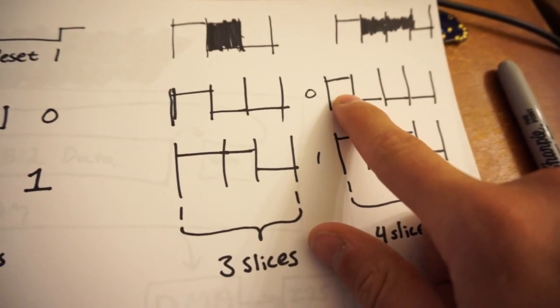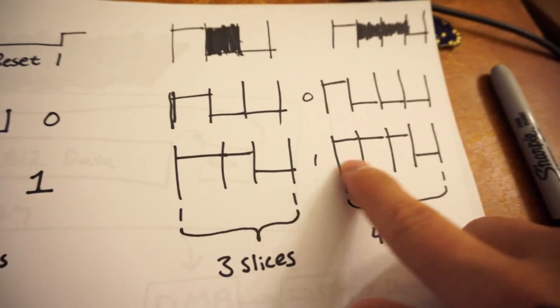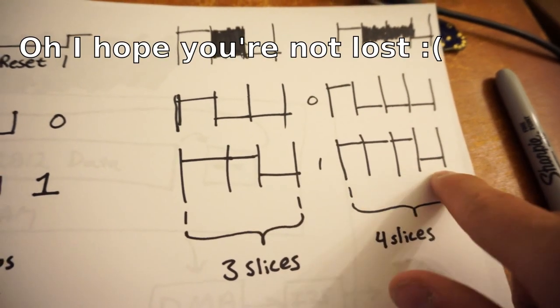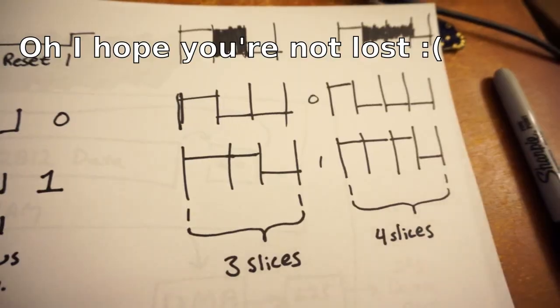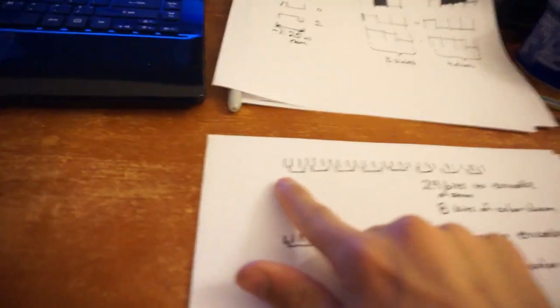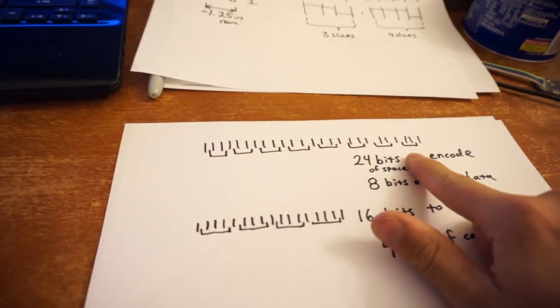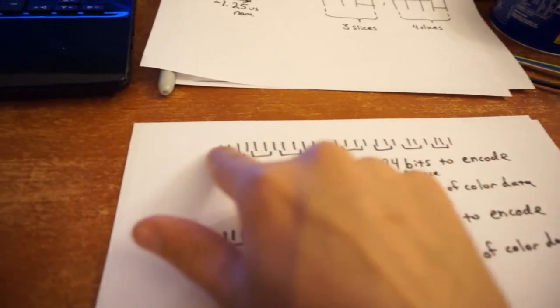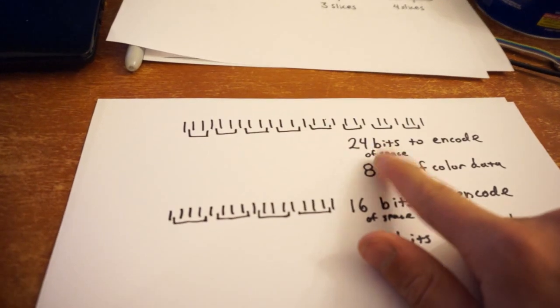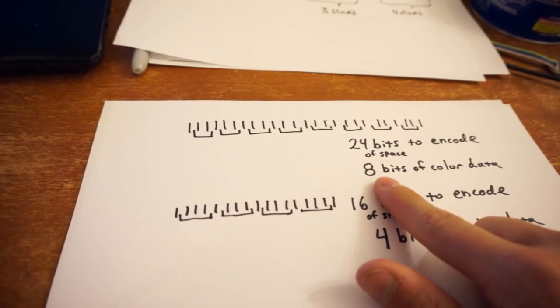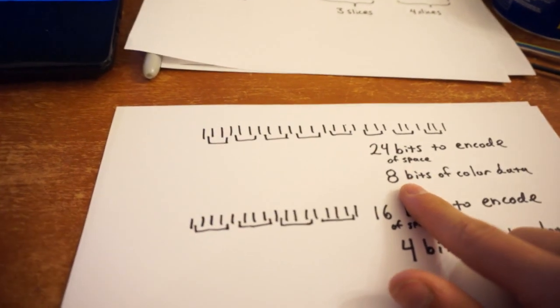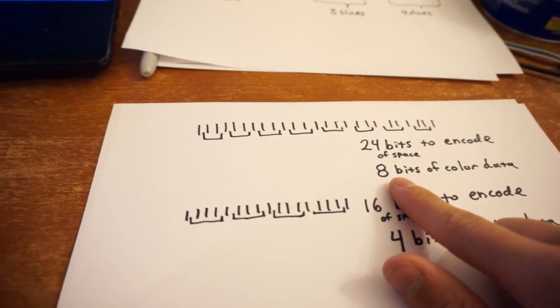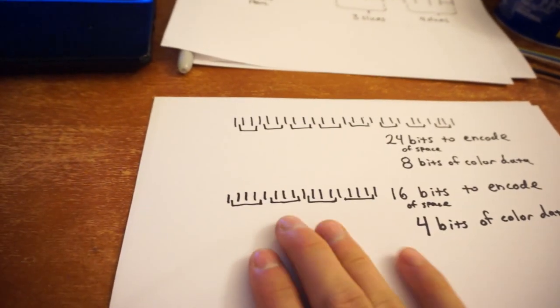where it's on for a very, very small amount of time and off for longer, or on for a much longer period of time and off for a very short period of time. You then take these slices and you stack them together end-to-end in RAM. And this is what the actual DMA will output. So under the first scheme, it takes 24 bits of space to encode eight bits of color data, a trade-off that I am more than happy to make when it comes to the performance reliability and overall usability of this.